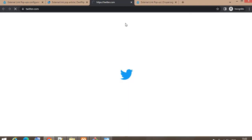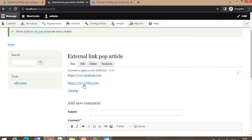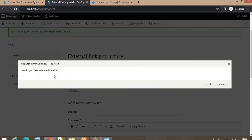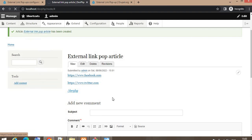Similarly, if I click on the Twitter link, it says you will be redirected to the external website. The third URL is of my own website, so it should not show any pop-up — and it just redirects me to the home page of my website.